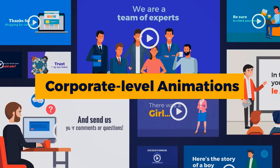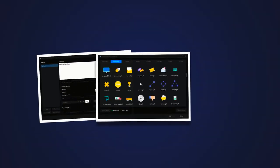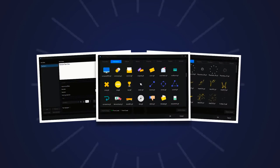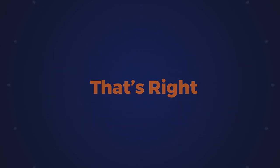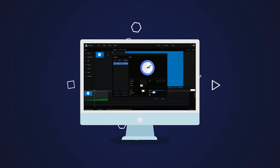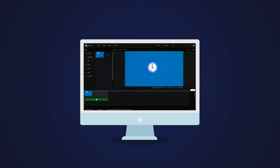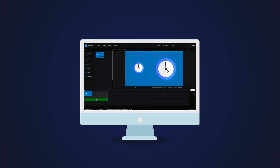Create corporate-level animations where you can add multiple text, icon elements, and effects all on one slide. Move, loop, and scale them however you want. It's animations on steroids when you have this second-state pan and zoom feature.